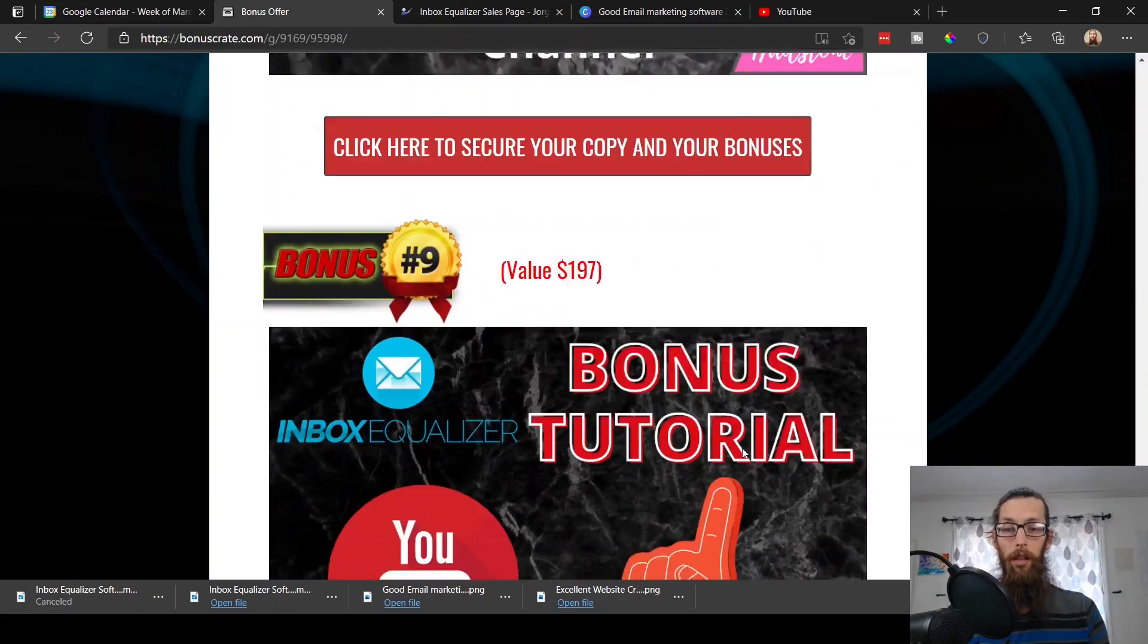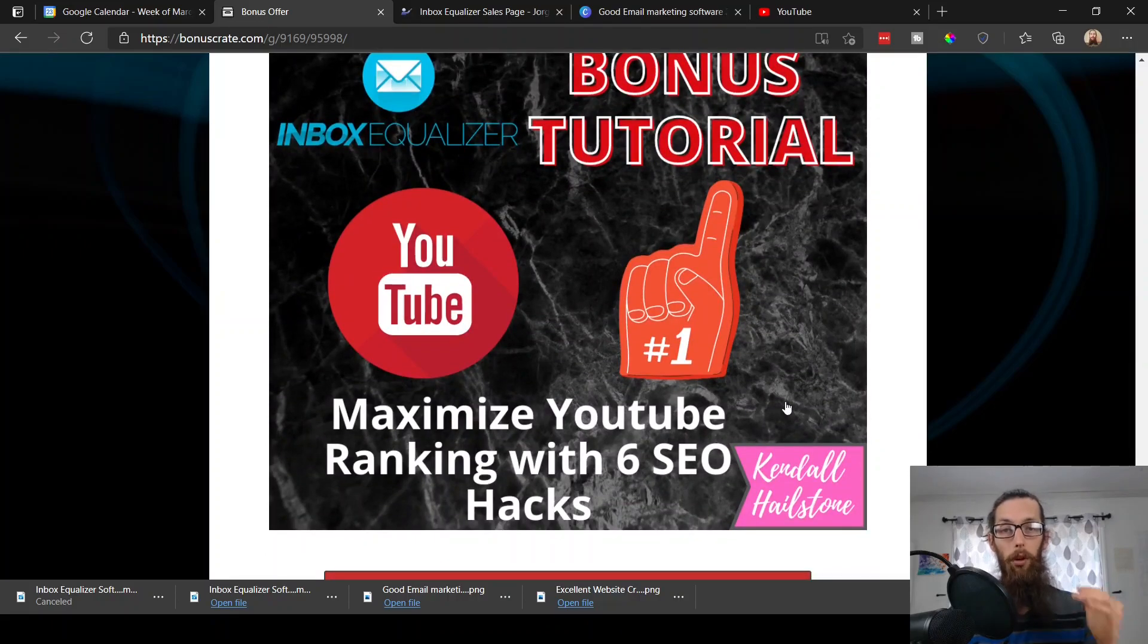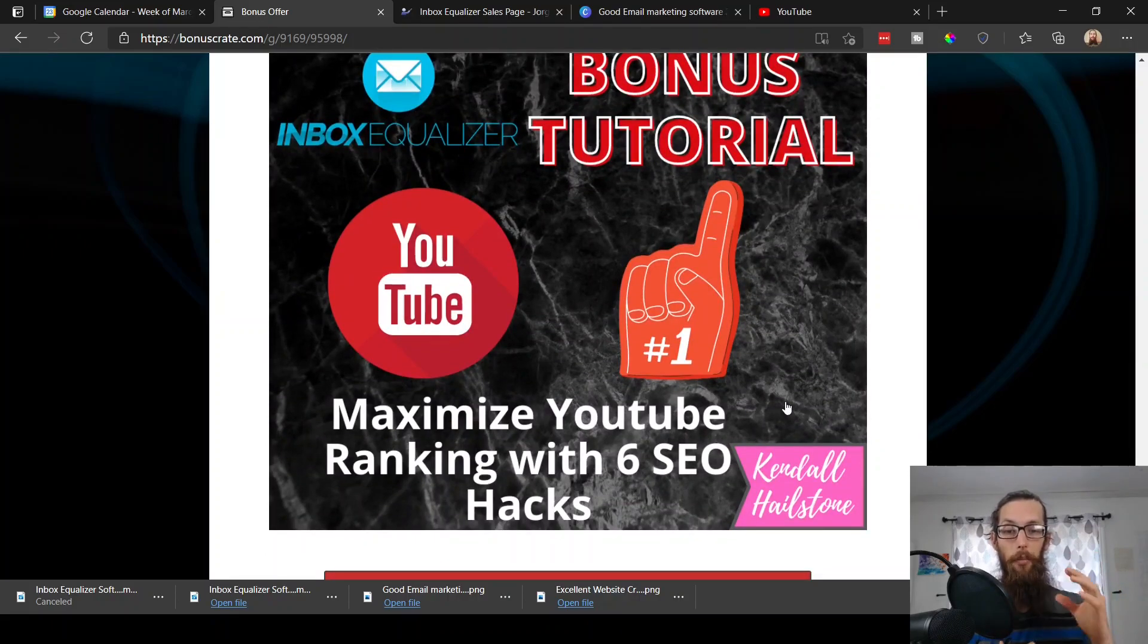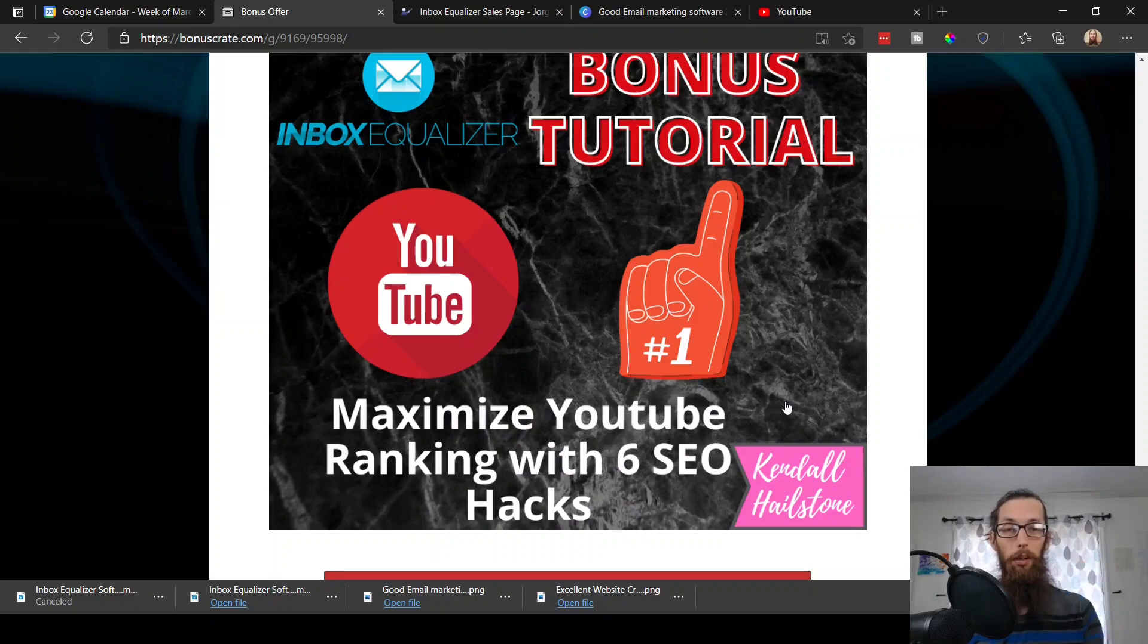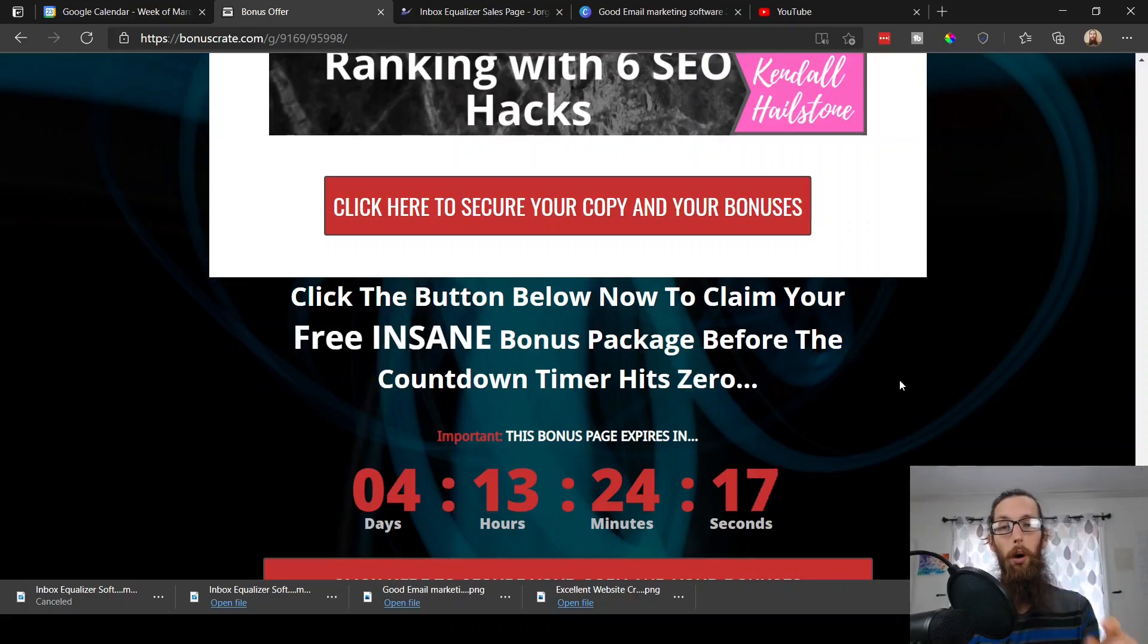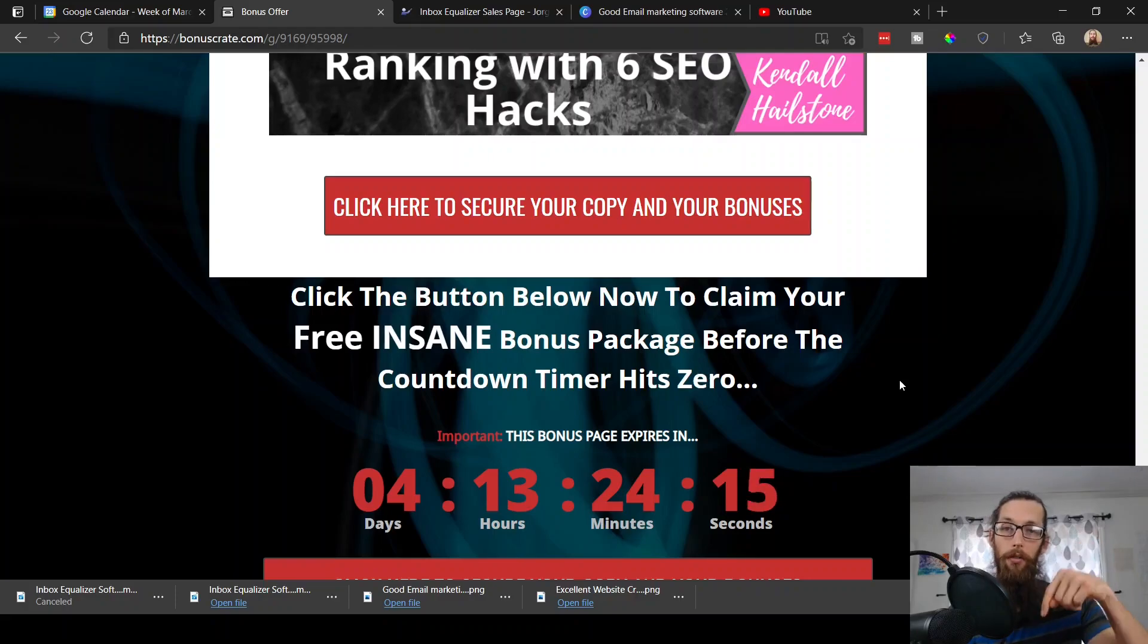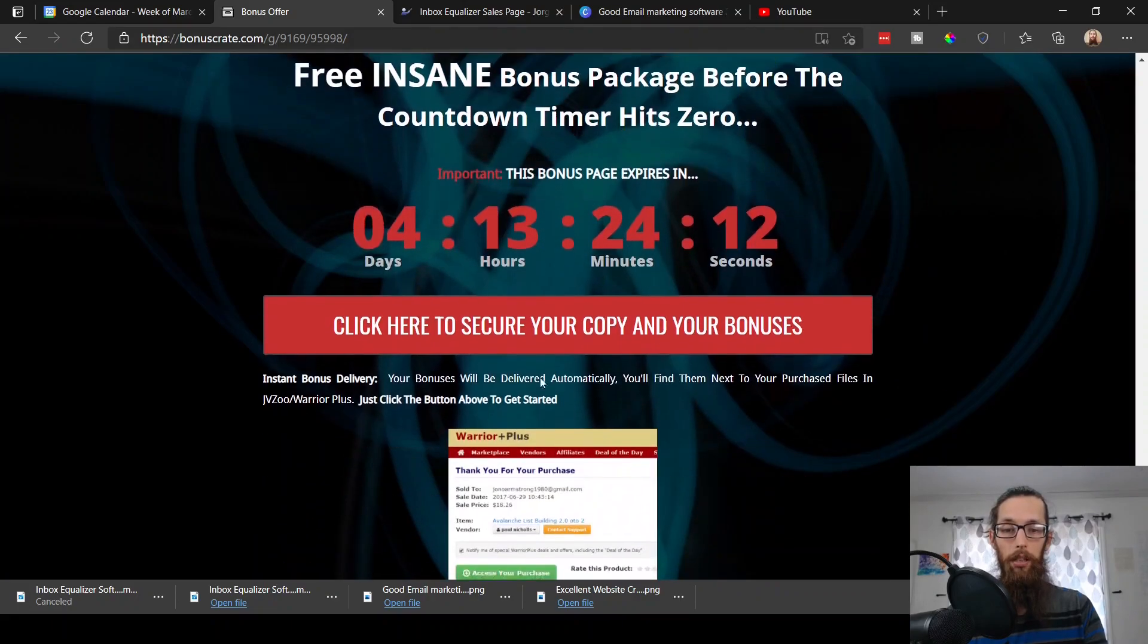Bonus number eight, how to explode your YouTube channel. And bonus number nine to complement bonus number eight, another one that I've created myself, maximize your YouTube ranking with six SEO hacks. I believe this will be really helpful for you. So you can get all these bonuses down in the link below my video in the description.